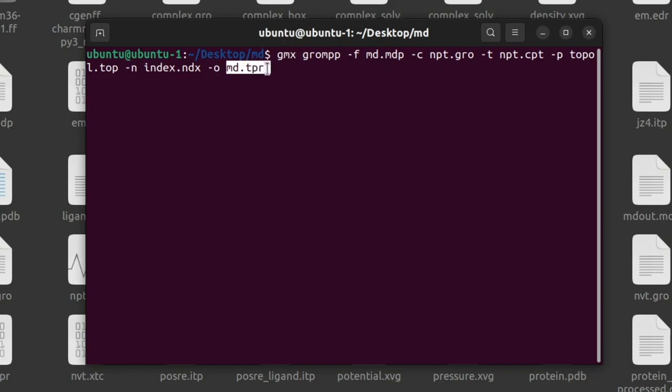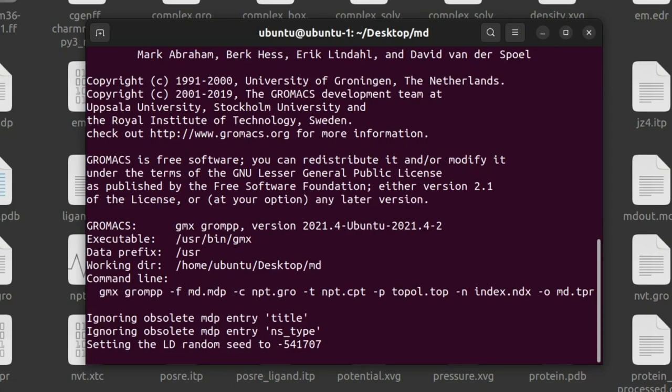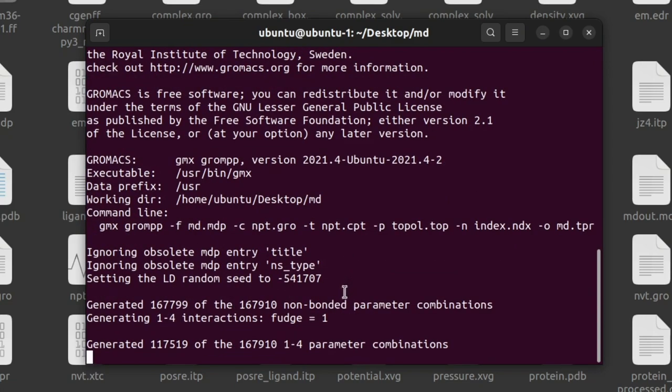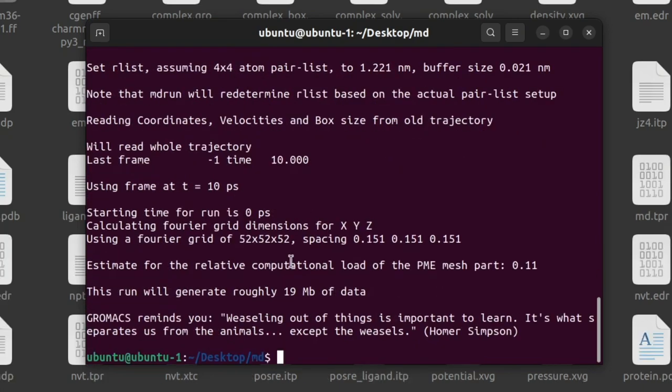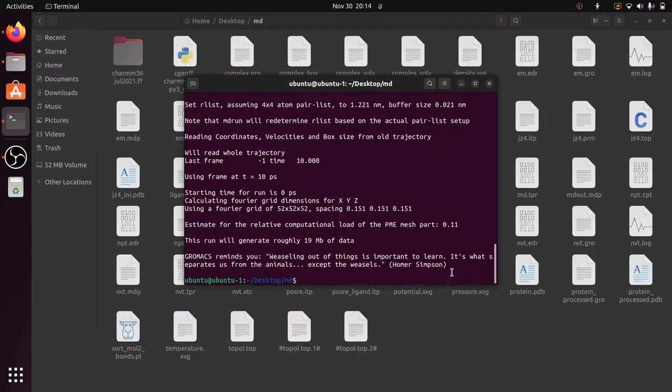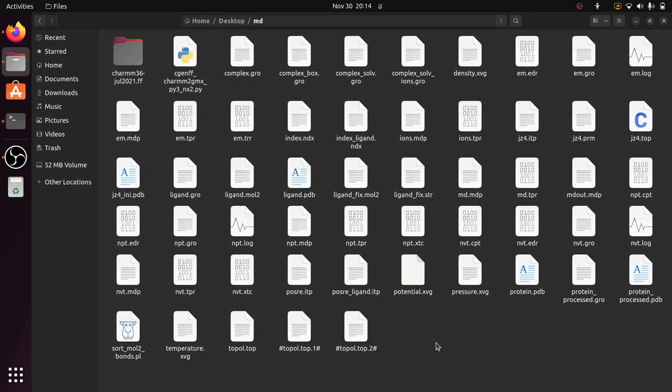-n, that is the index file index.ndx, -o md.tpr. So this is the final TPR file that we are going to generate from this command. So give enter. This step will be completed in few seconds. After this step is completed the md.tpr file will be generated here. Now you can see the command is completed and md.tpr file is also generated.